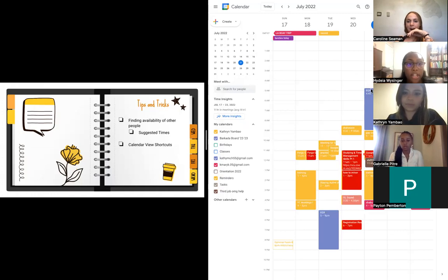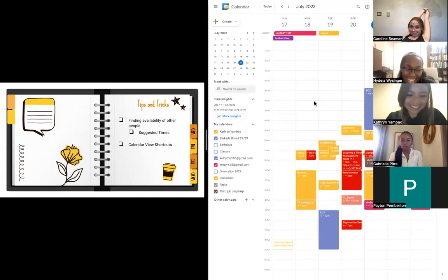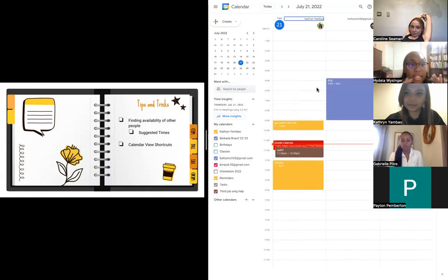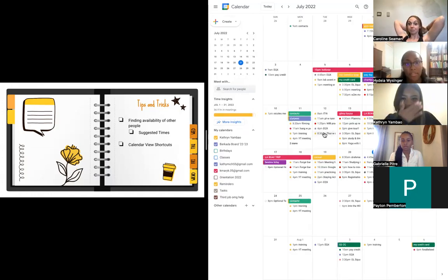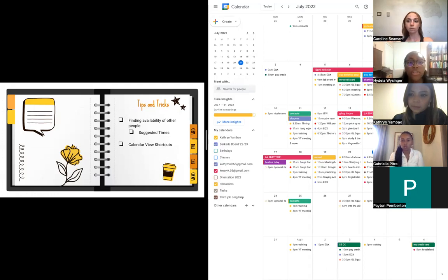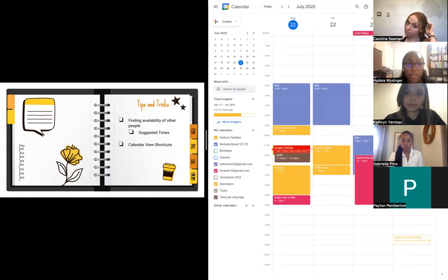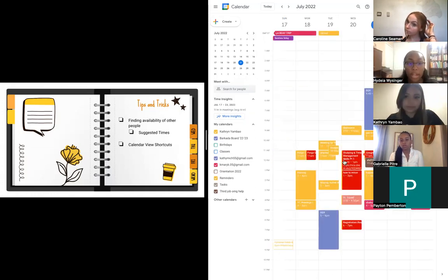Another cool shortcut is using keyboard shortcuts to change your different views. Right now Katherine is in week view - if she clicks D on her keyboard she sees the day view, and if she clicks M she sees the month view. Of course you also have the drop-down menu which shows the keyboard shortcuts. If someone asks about your availability this week, you can quickly click W to see the full week view. Just a quick calendar view shortcut tip.